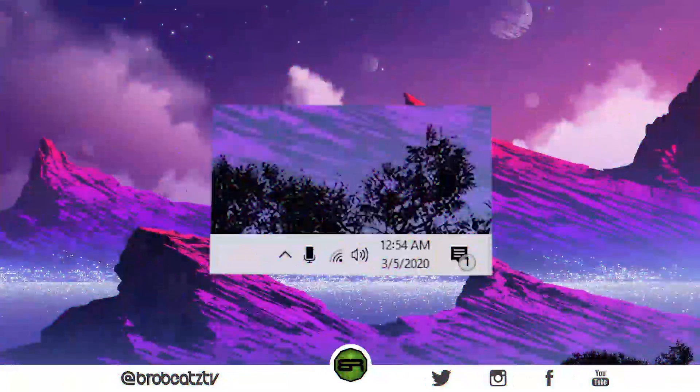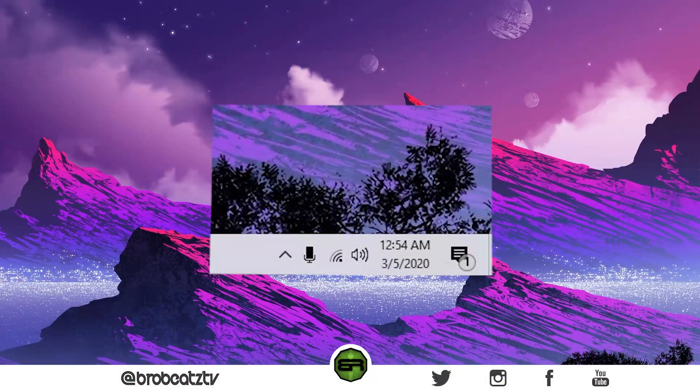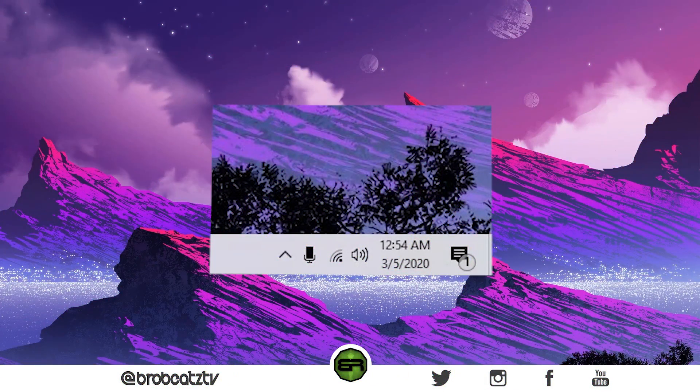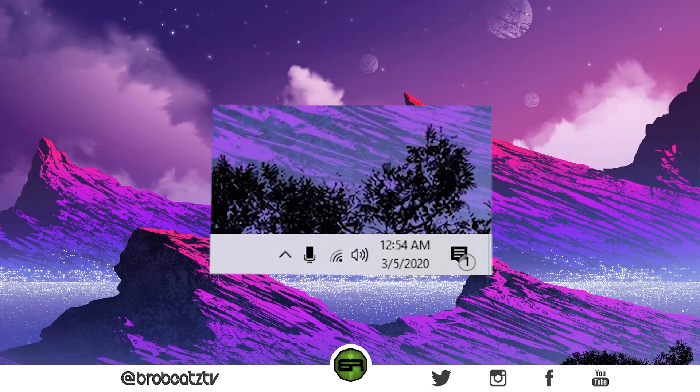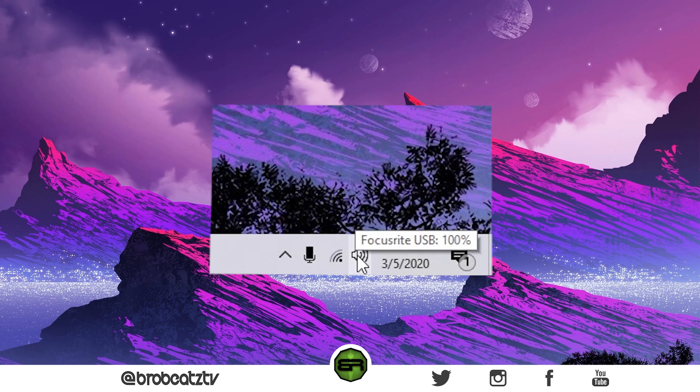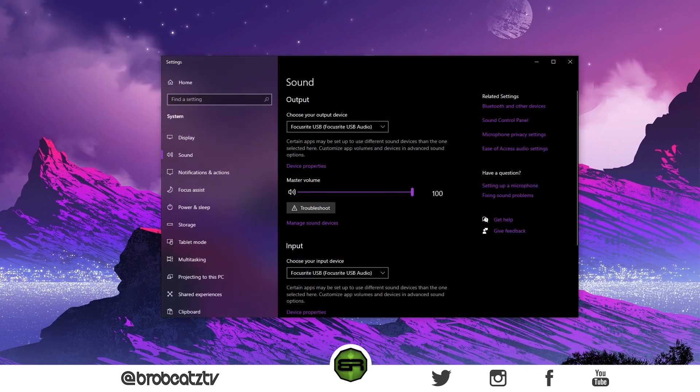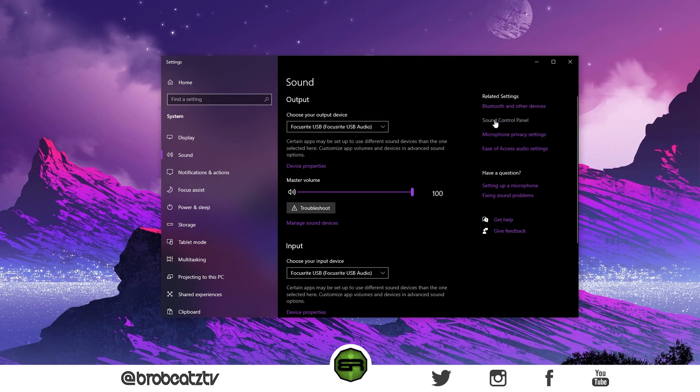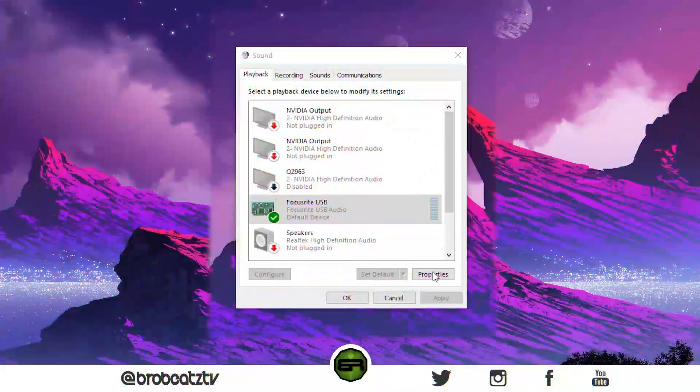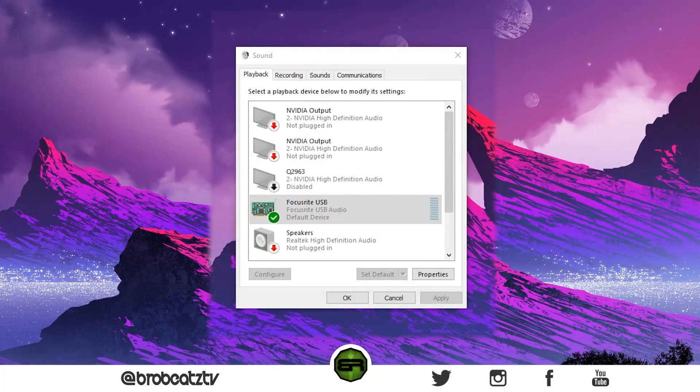To fix the next problem, you want to right-click on the volume icon and then click on Open Sound Settings. A big window should pop up. From there, click Sound Control Panel. So now we're in our Sound Control Panel.